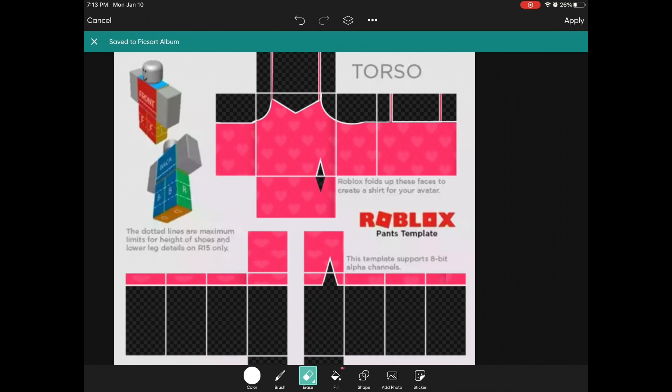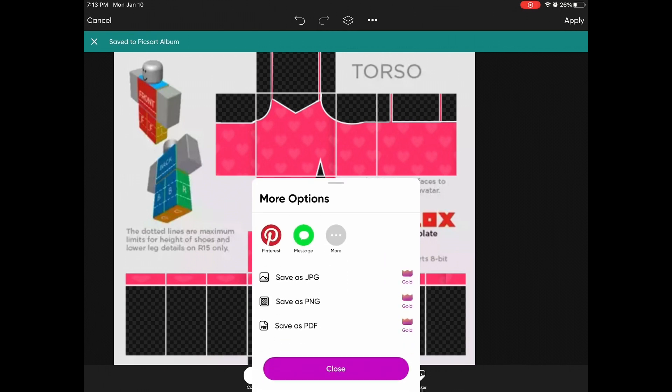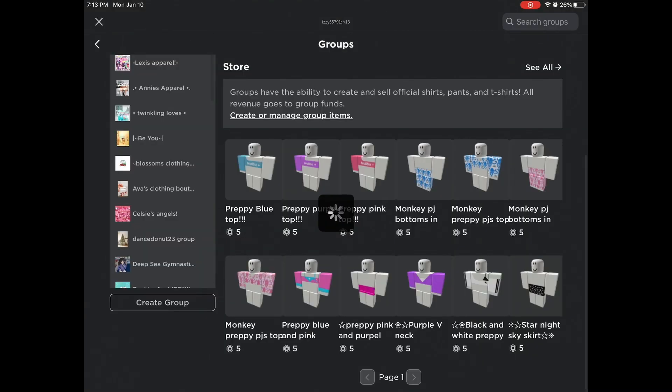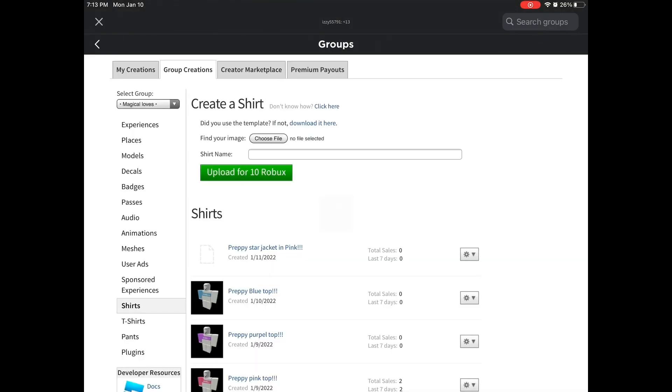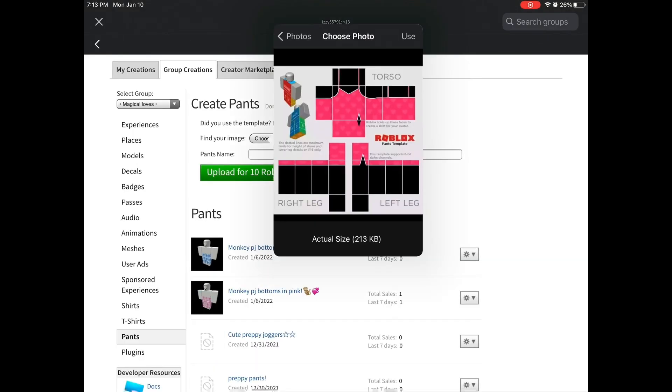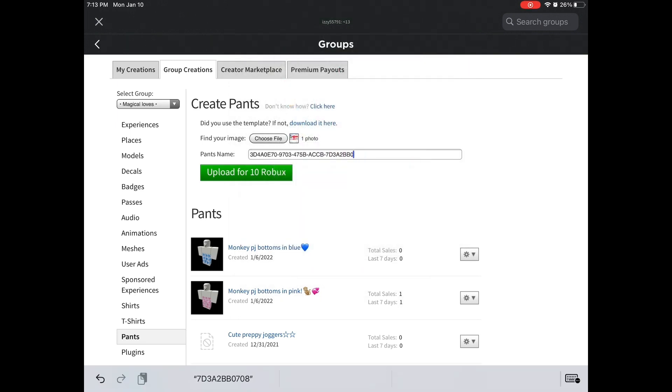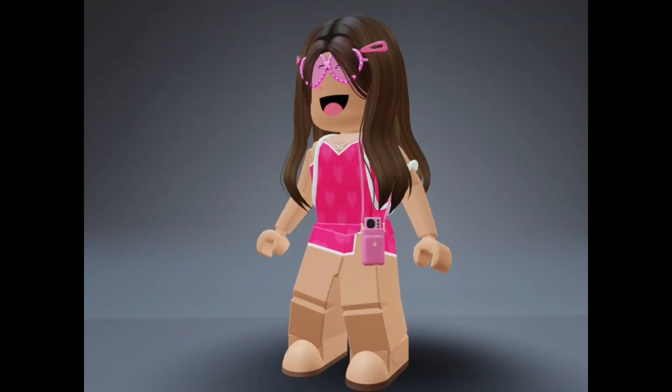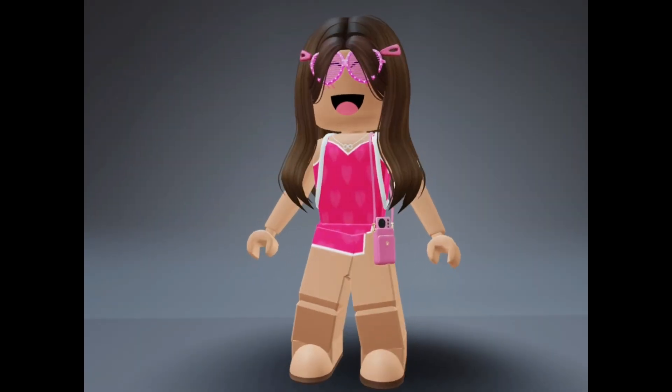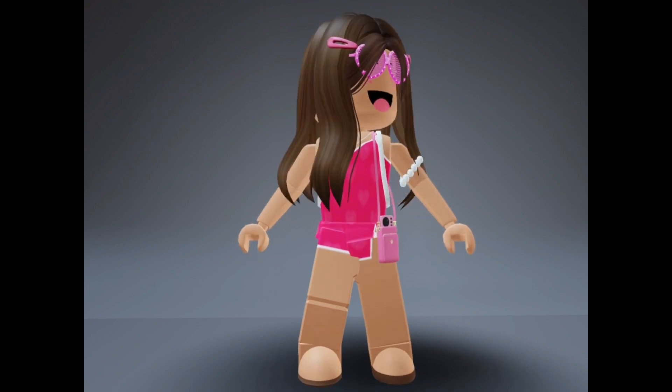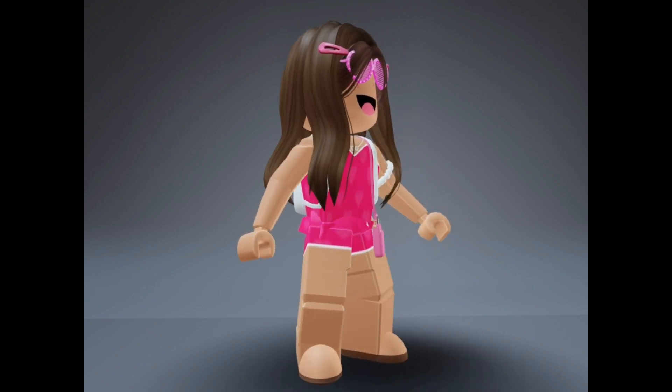Now all you have to do is save that to photos and upload it to Roblox. Press on choose file and add your photo in, then you can name it whatever you like and upload for 10 Robux. This is the final result. Thank you so much for watching, bye!